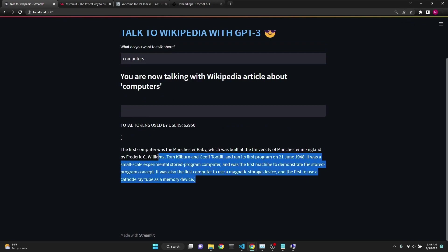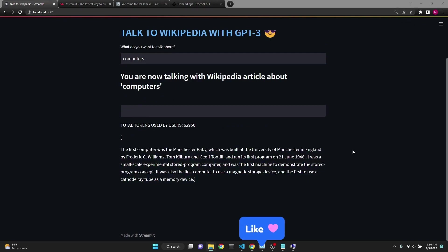After a few seconds, we get a response from GPT-3. This is a much more natural way of interacting with Wikipedia articles.